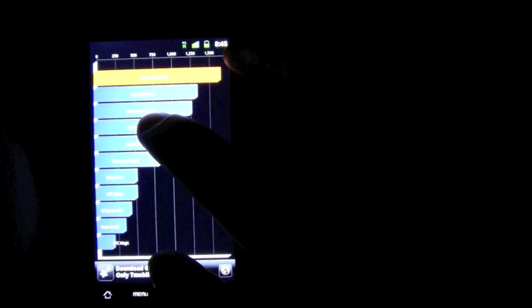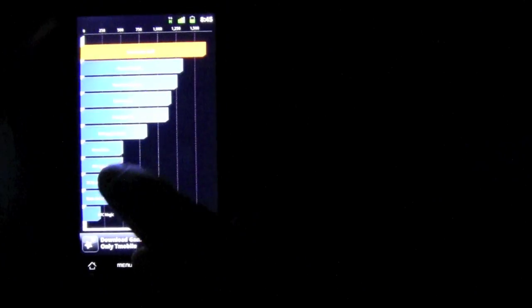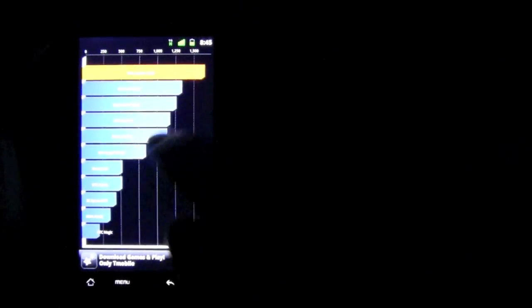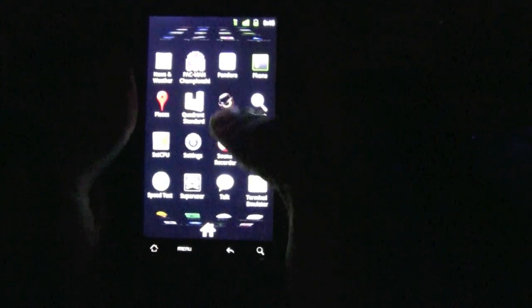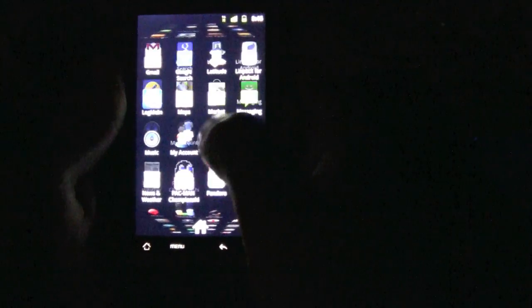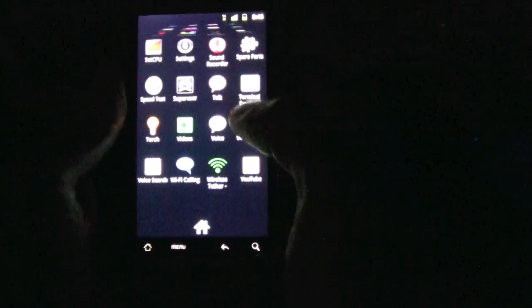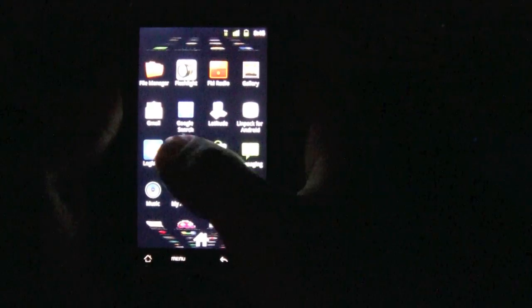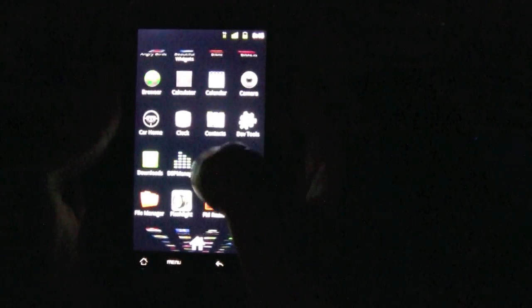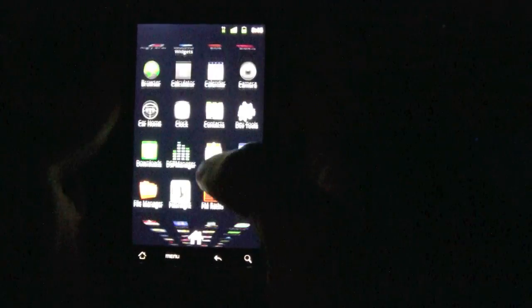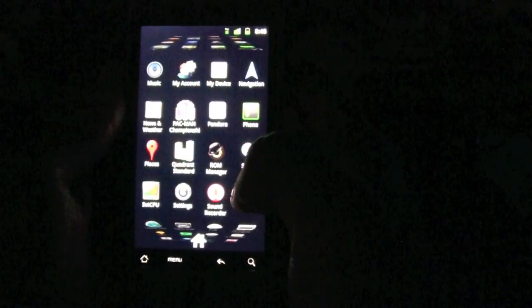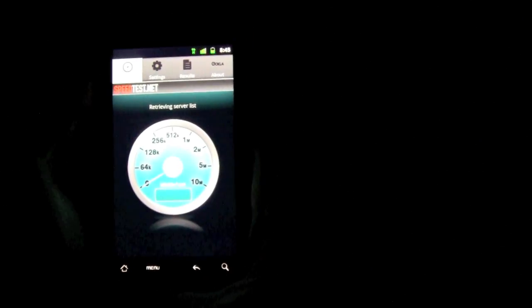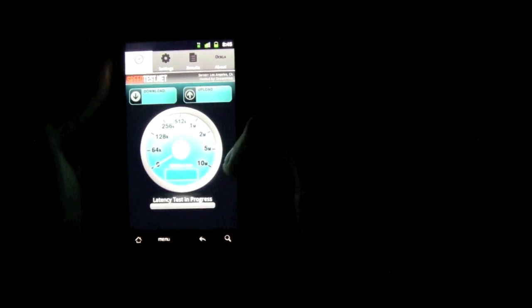This is really fast. It's G4, so internet is also really fast. Let me run a speed test. I have LogMeIn to remote control my computers. Where's that speed test? There it is, Speed Test.